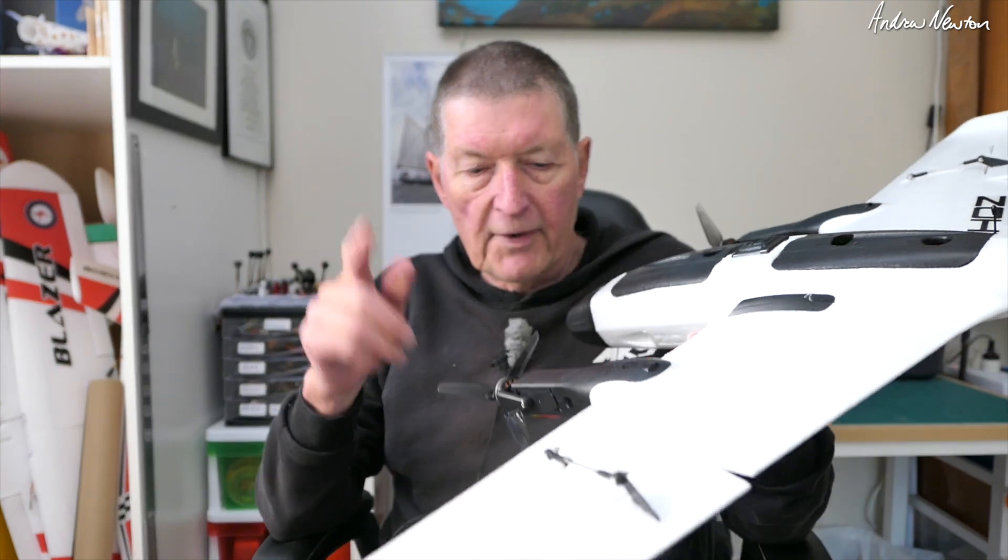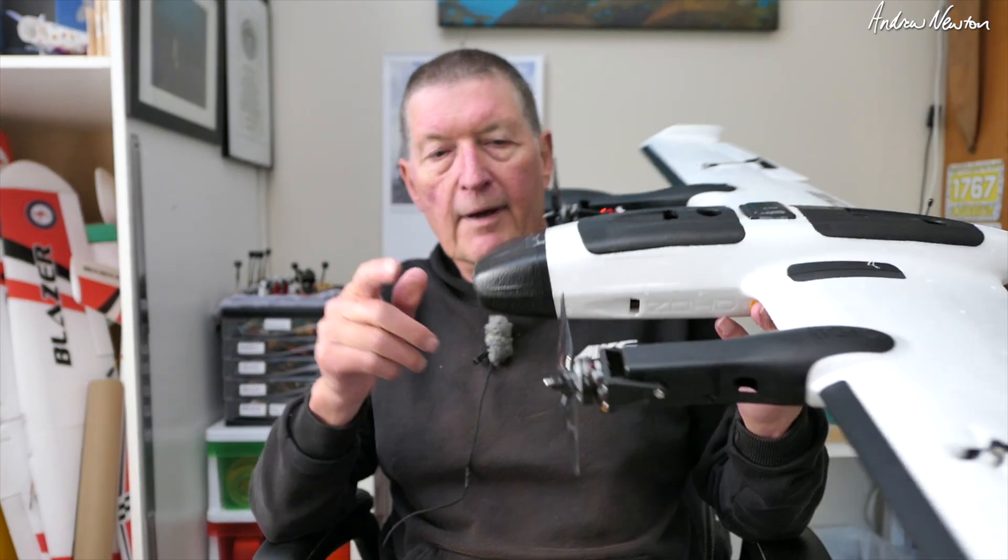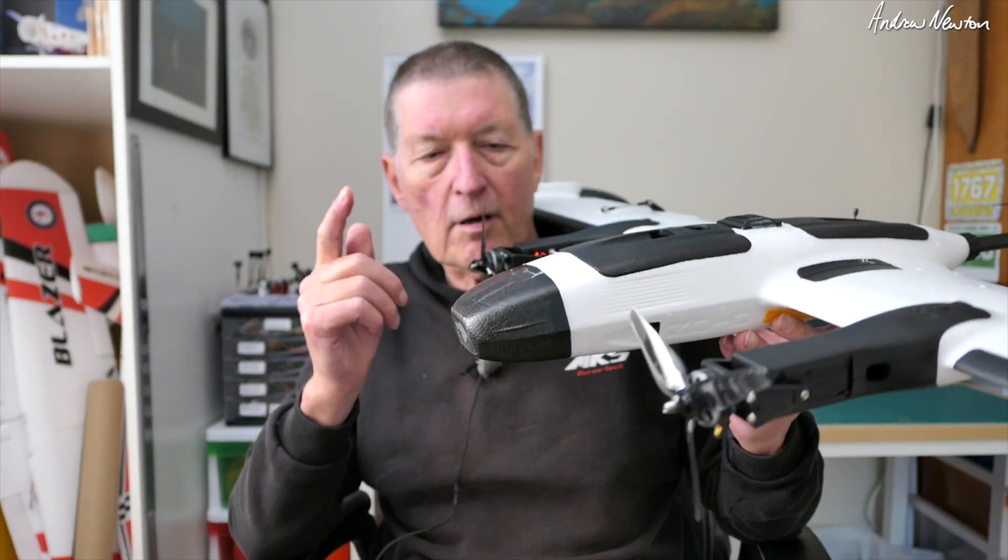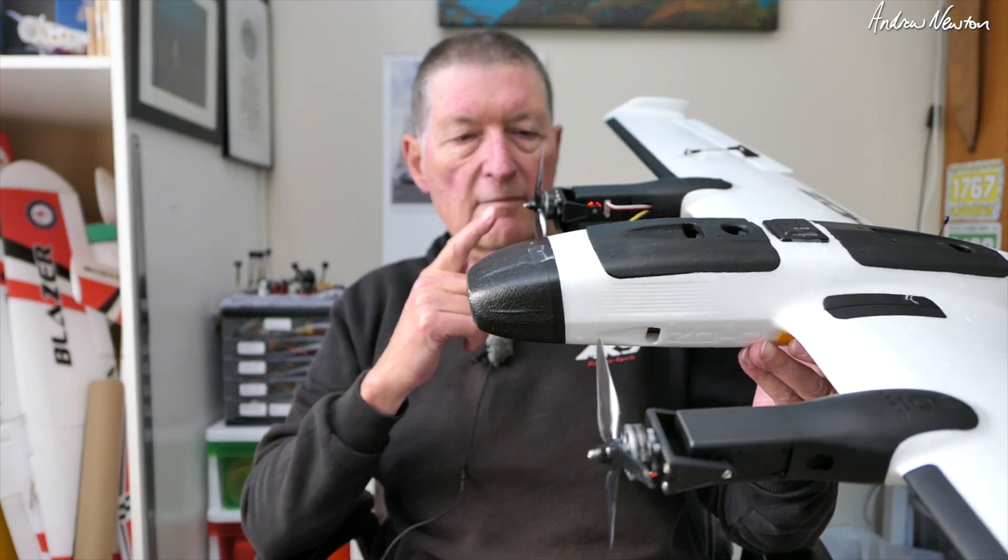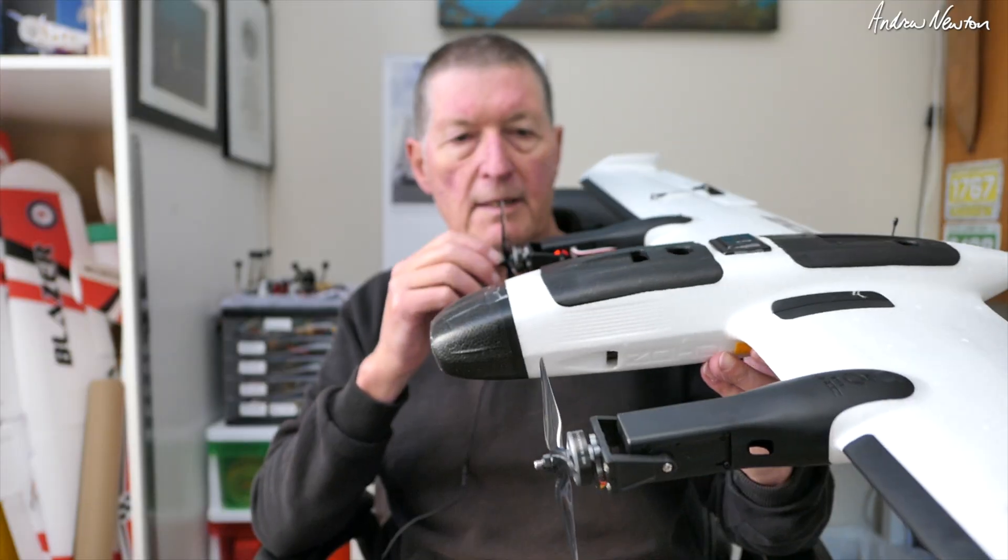Greetings folks, in this video I'm going to have a closer look at how we set up the Altus VTOL kit.